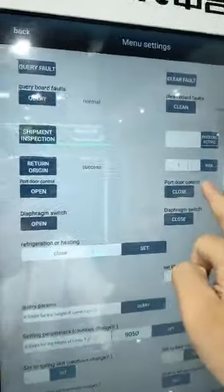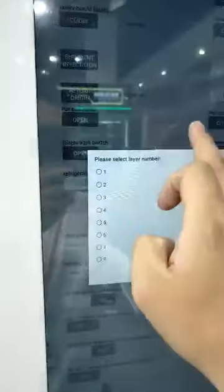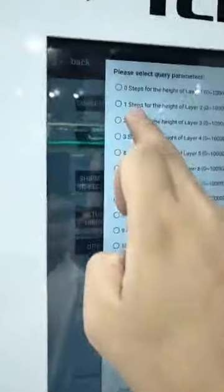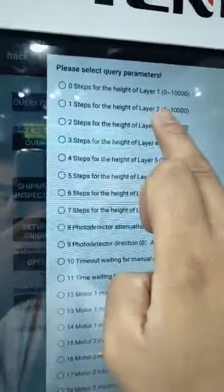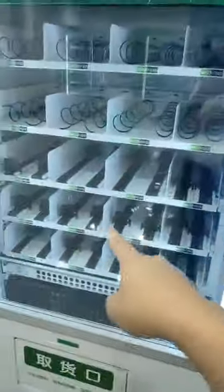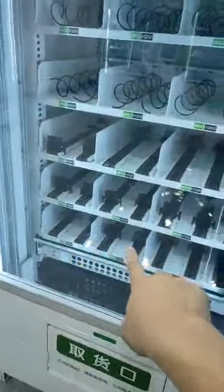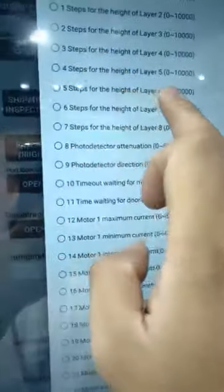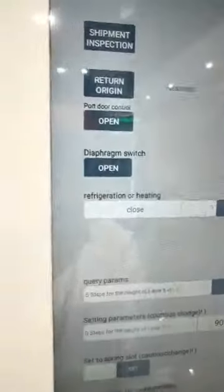So the first flower parameter is zero. The second flower parameter is one. If you want to adjust them, we need to adjust the fifth flower. We need to check parameter five in here. Use the same way.